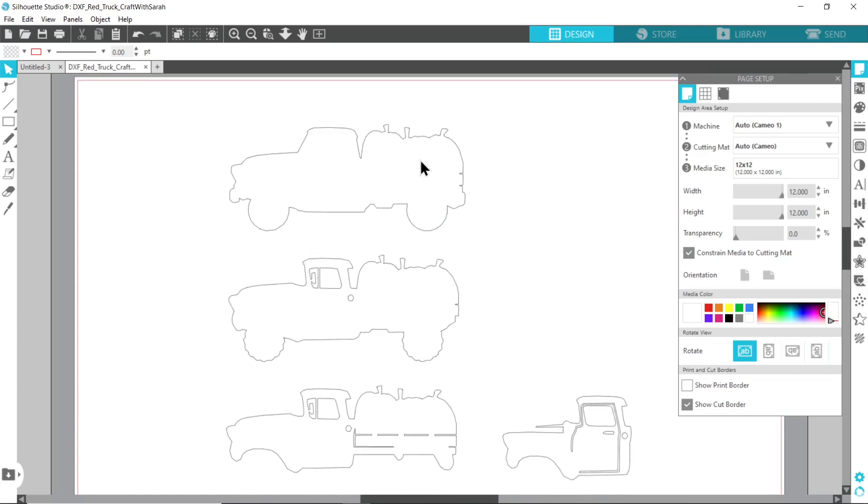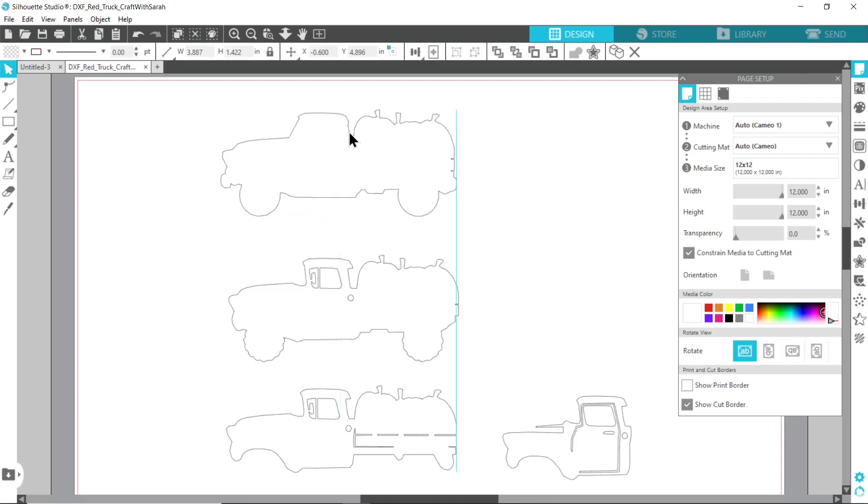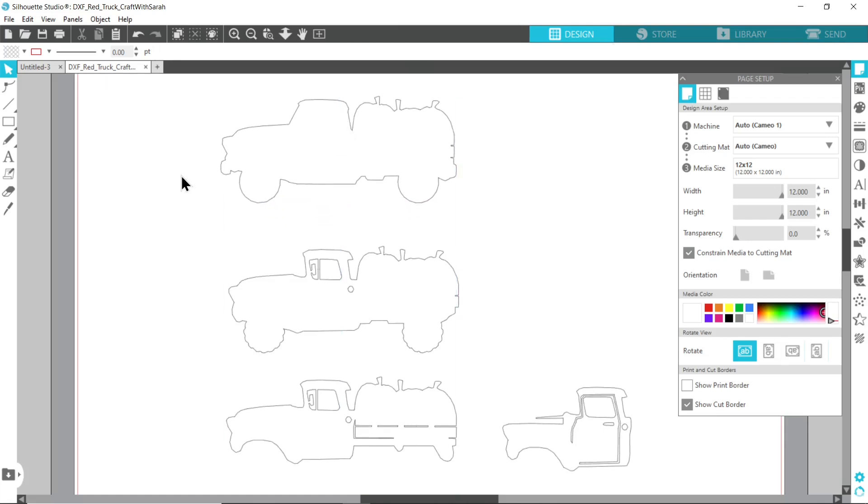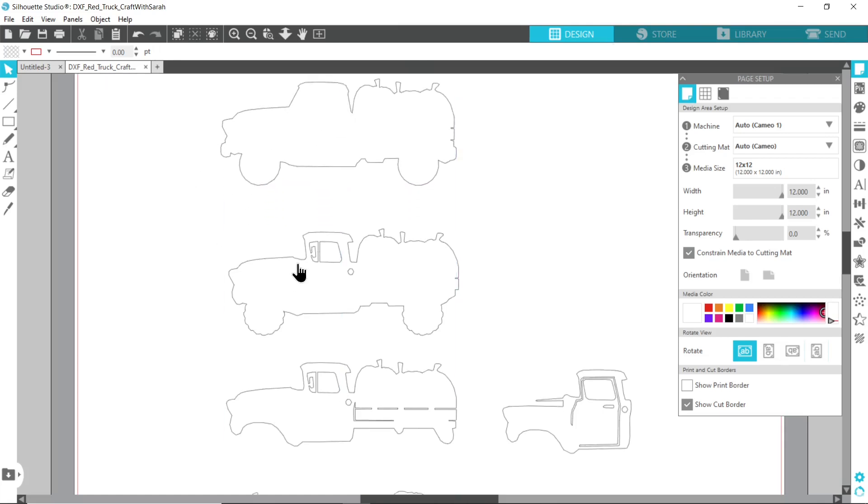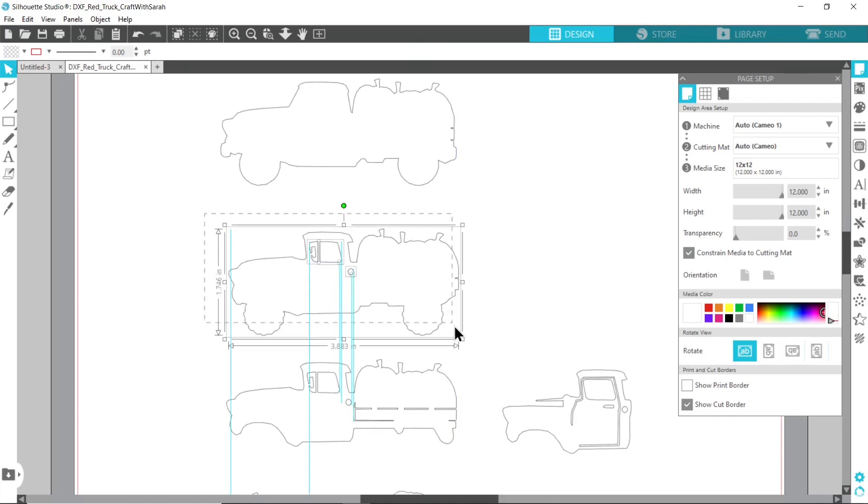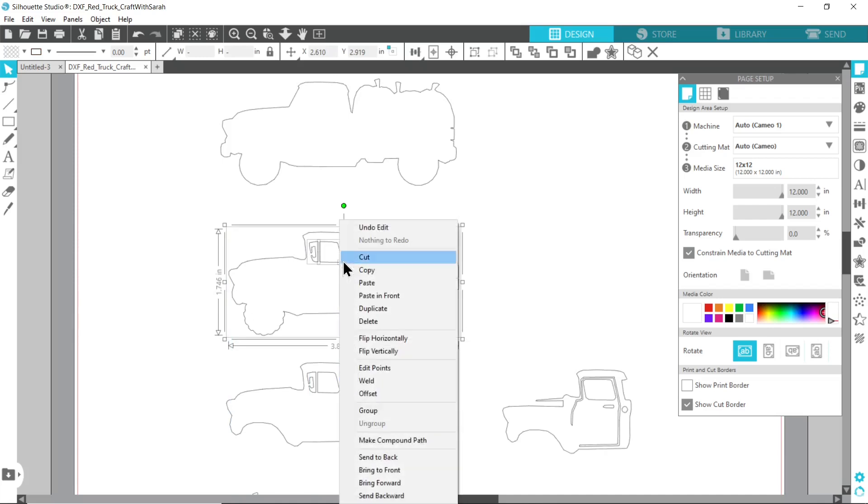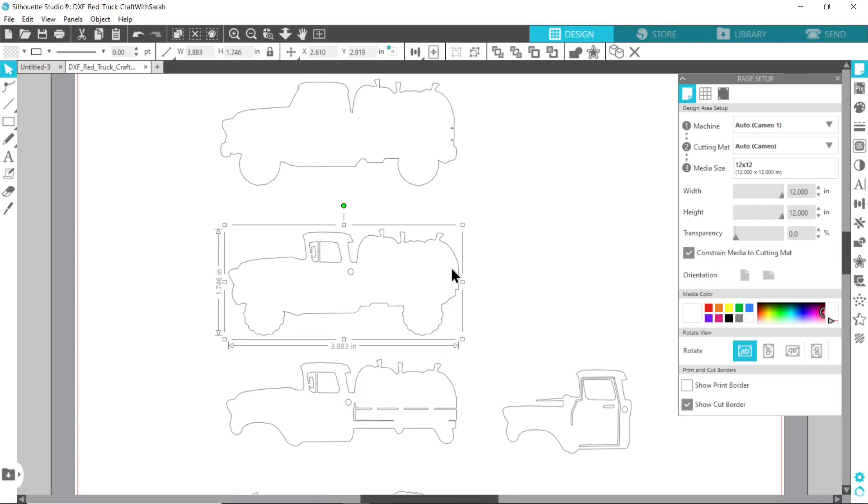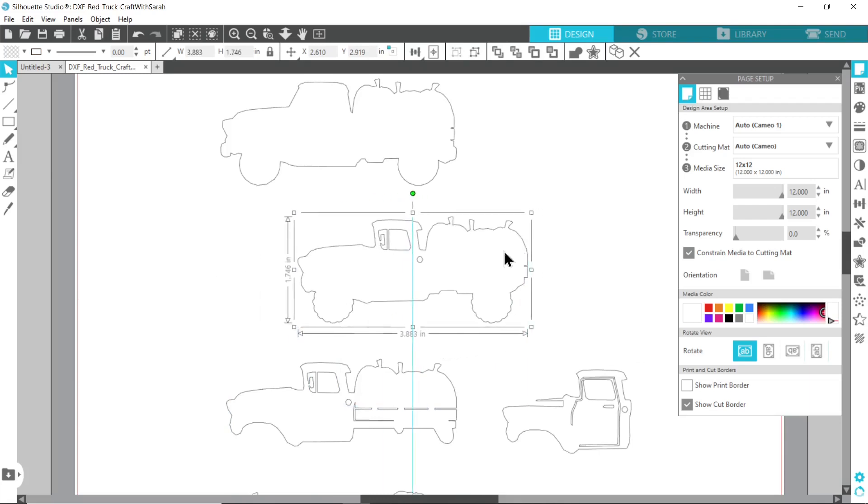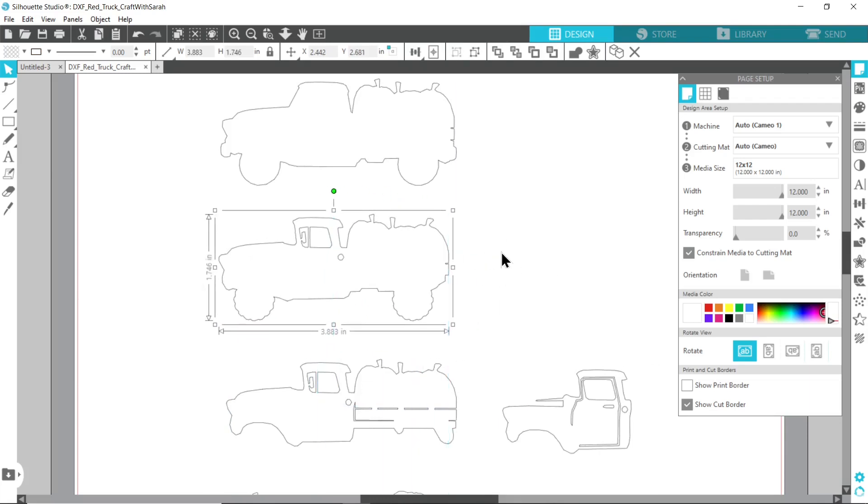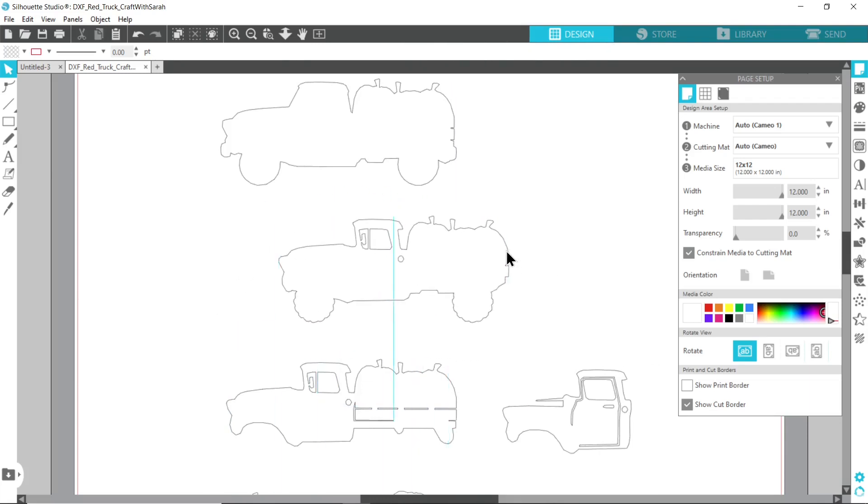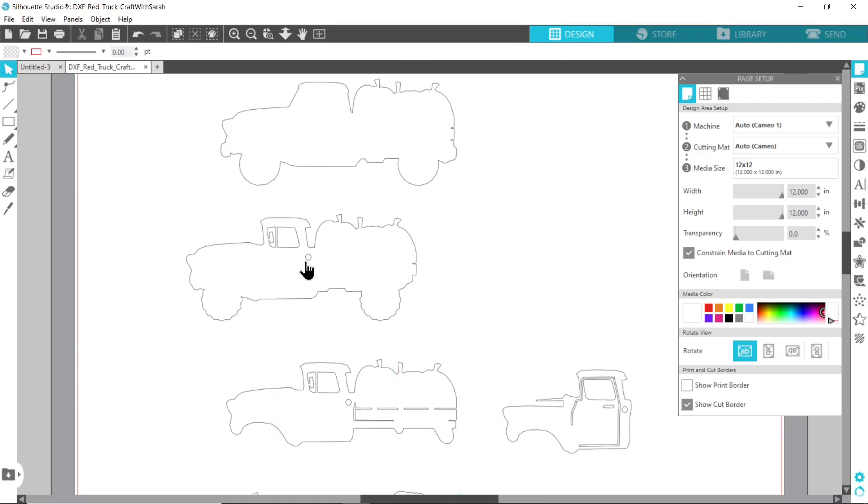This one doesn't have anything inside so that one's fine to be left as is. For this next one it's got the little circle and the bits in the window, so I'm going to click and drag a box around just this part of the truck and then right click and group.